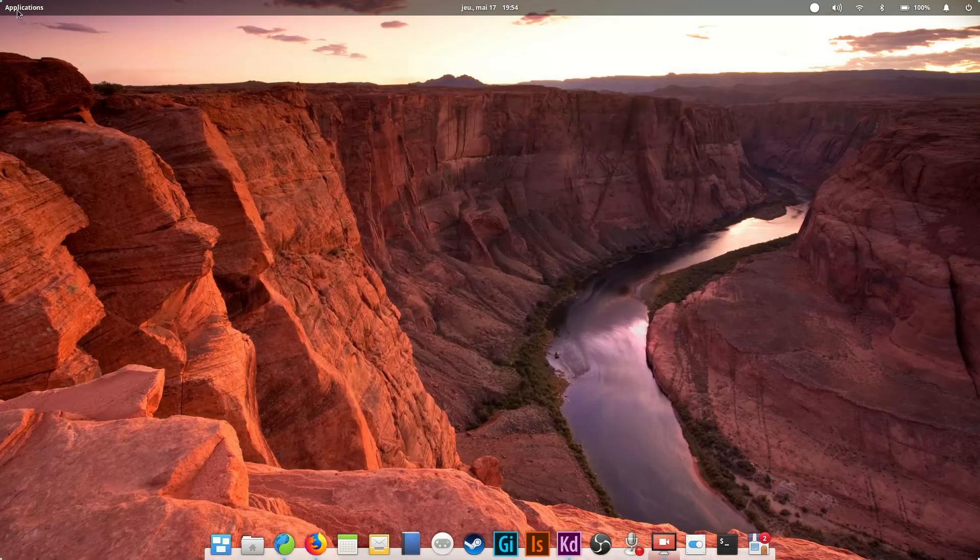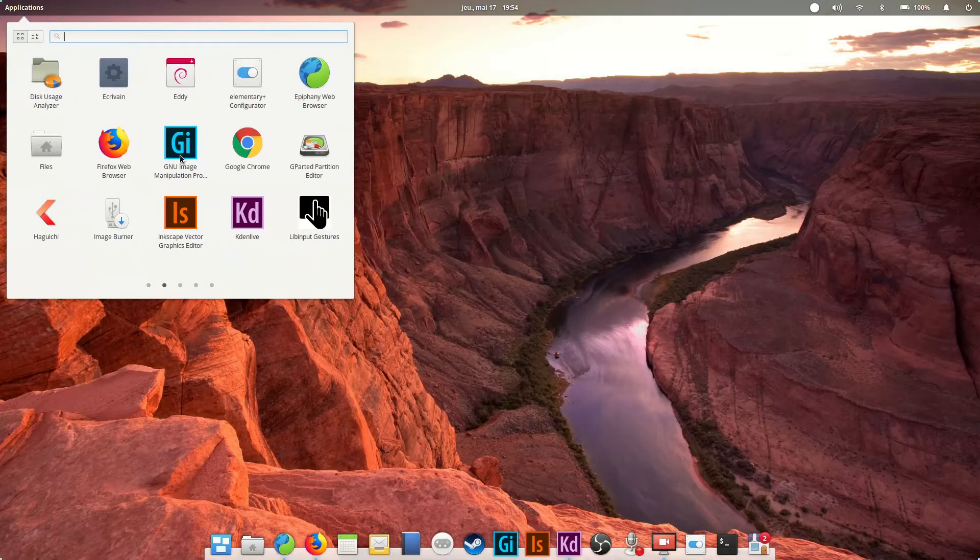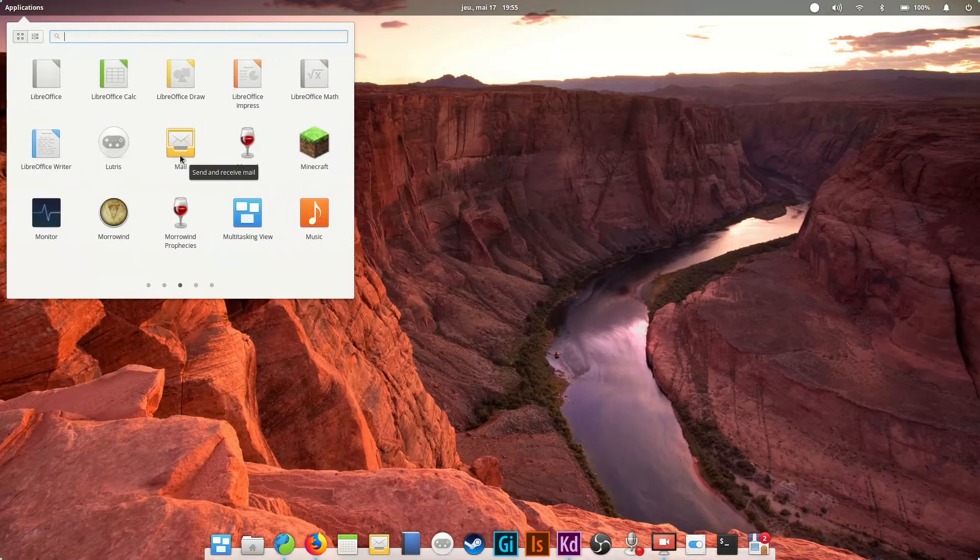So in the end, the default app selection in elementary OS is pretty light, but it gets the job done for most users.